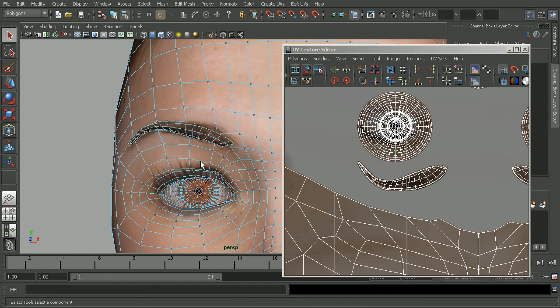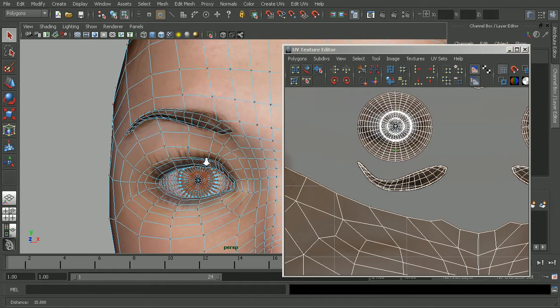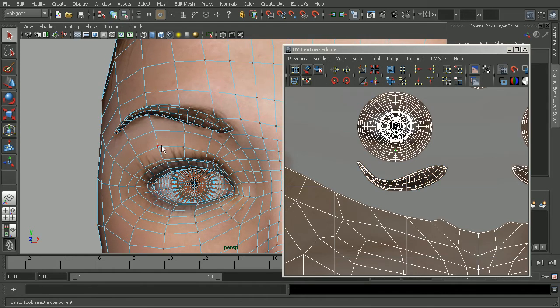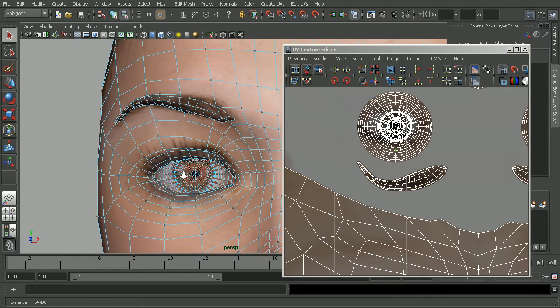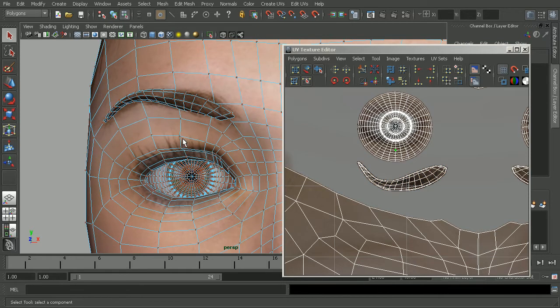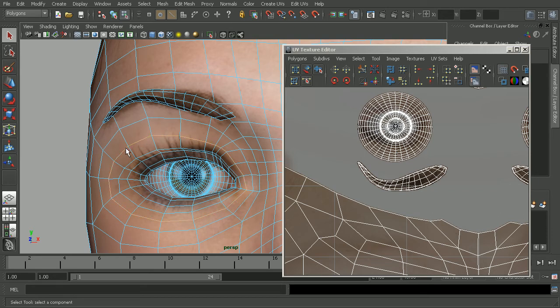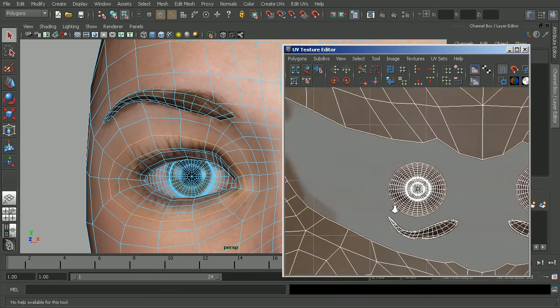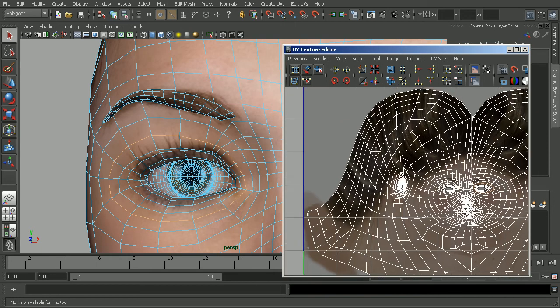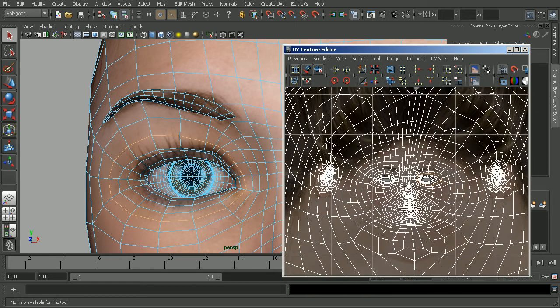This can also be a really easy way of grabbing certain edges and converting those to UVs if we need to. So here in my model, if I were to grab an edge, let's grab that one there, and shift select the edge next to it so that way we have this entire edge loop.